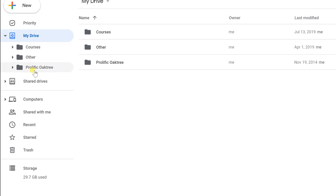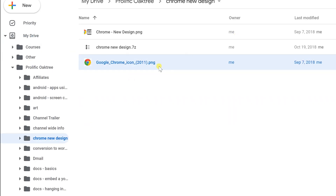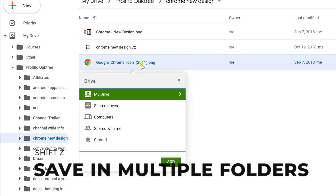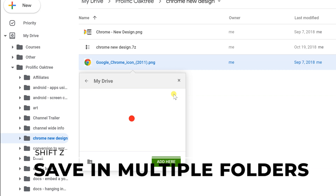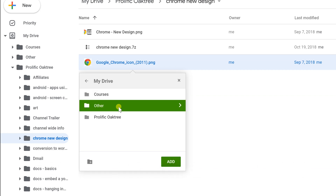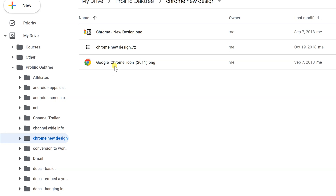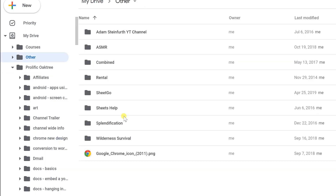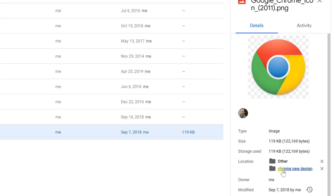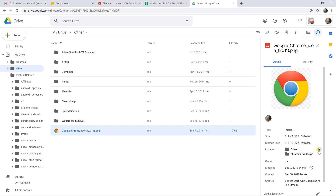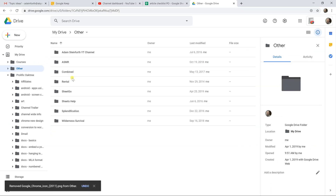One more trick: you can left-click a file to select it, then press Shift+Z to get a dialog that lets you add the file to another folder. This creates a symbolic link — the file appears in two different folders without being a copy. You can tell because on the right-hand side it shows the file's location as two different places.